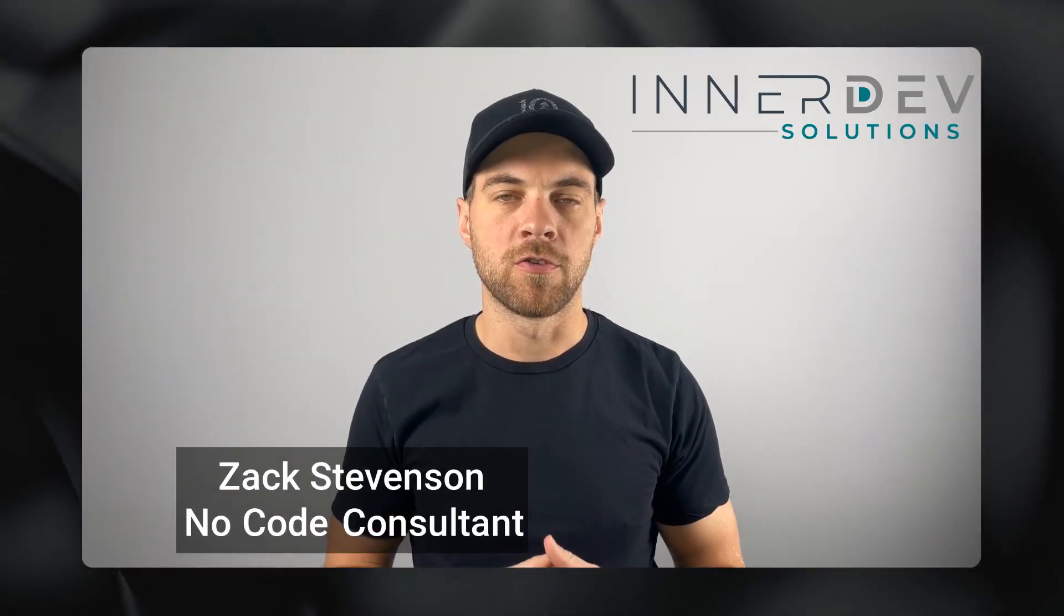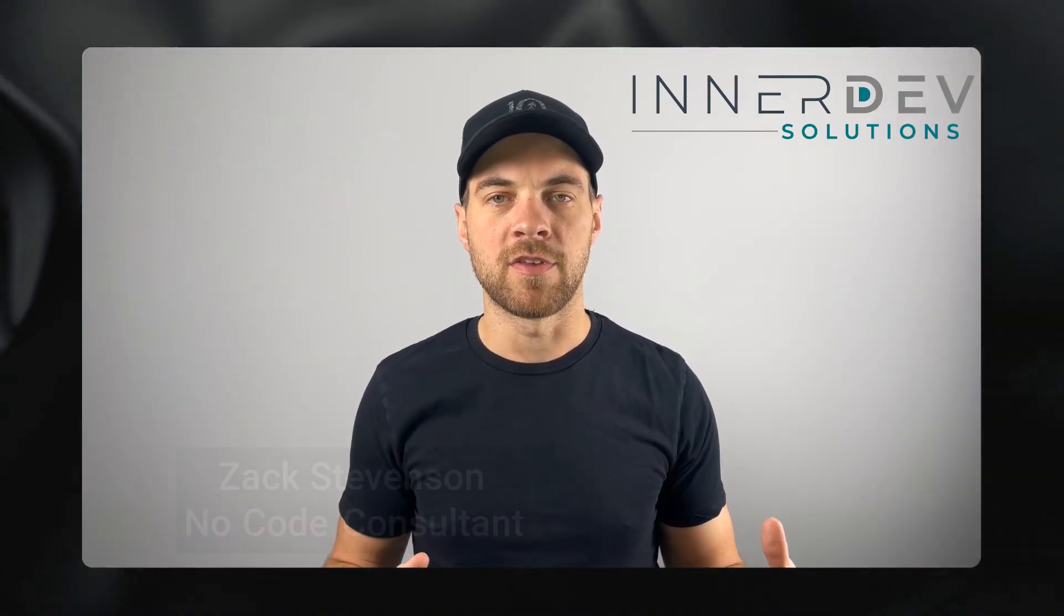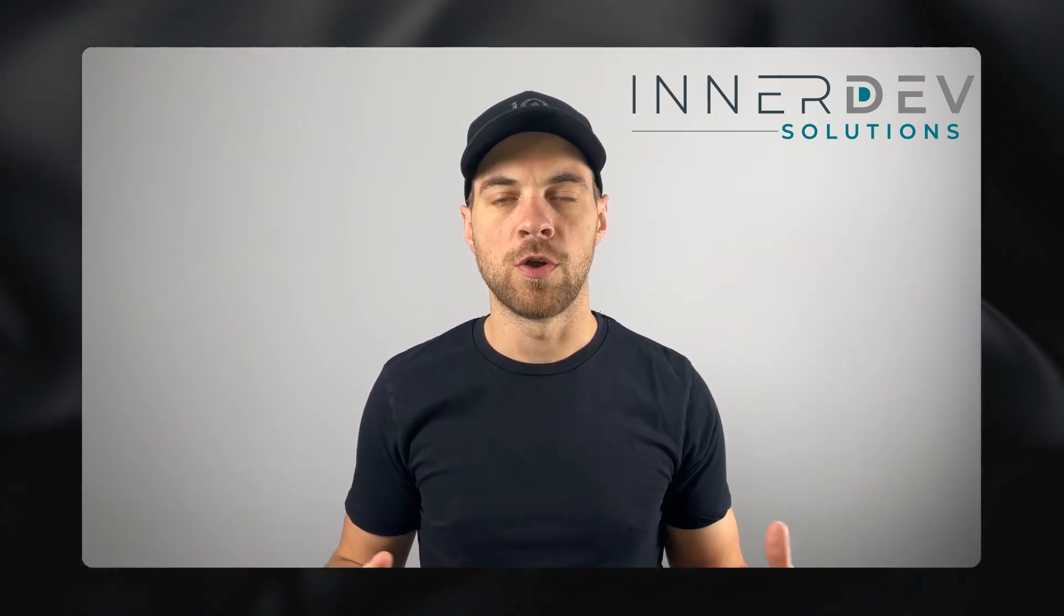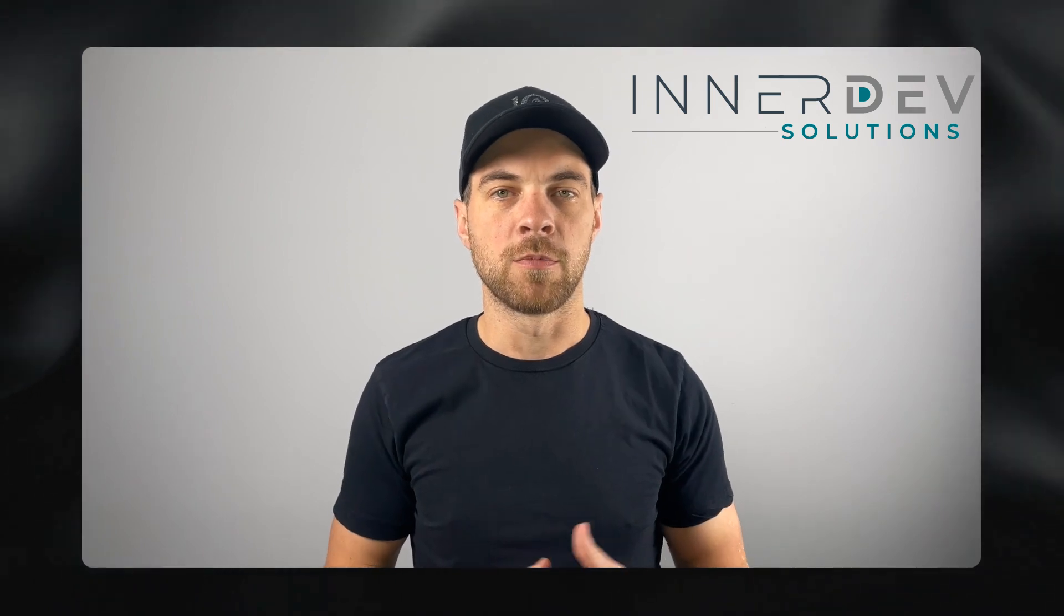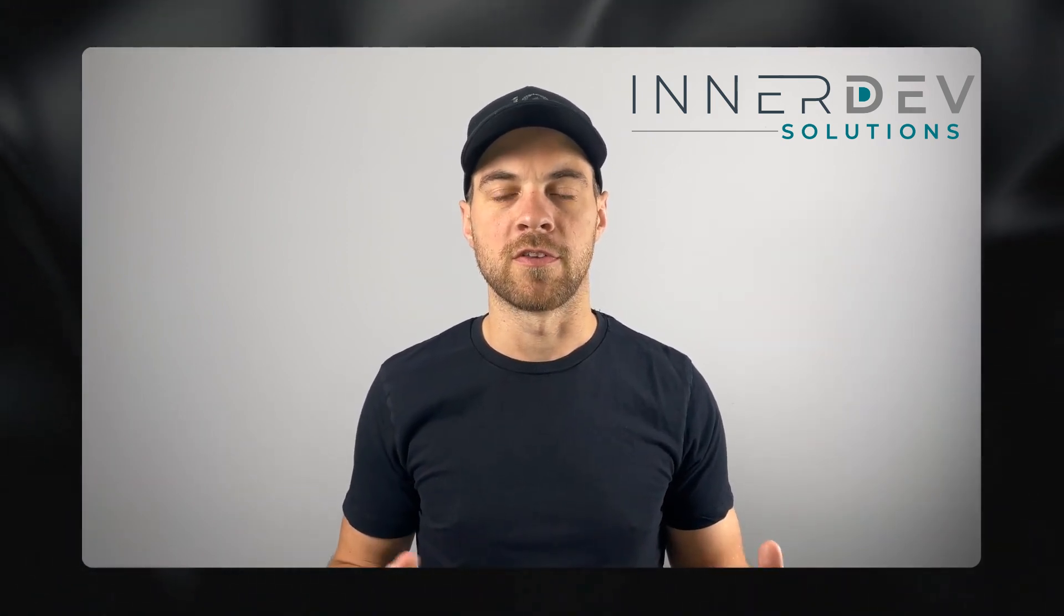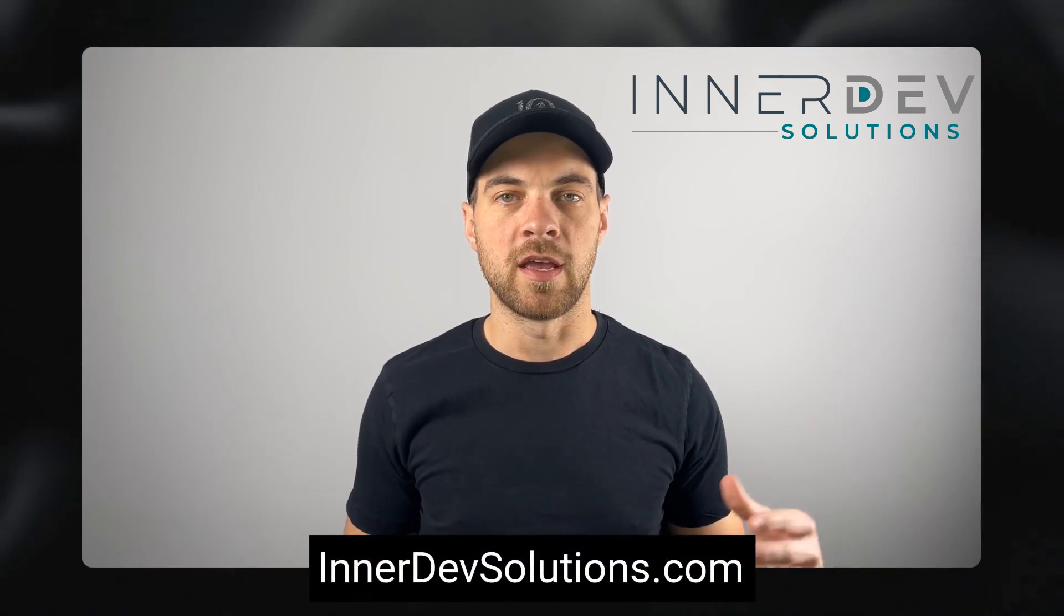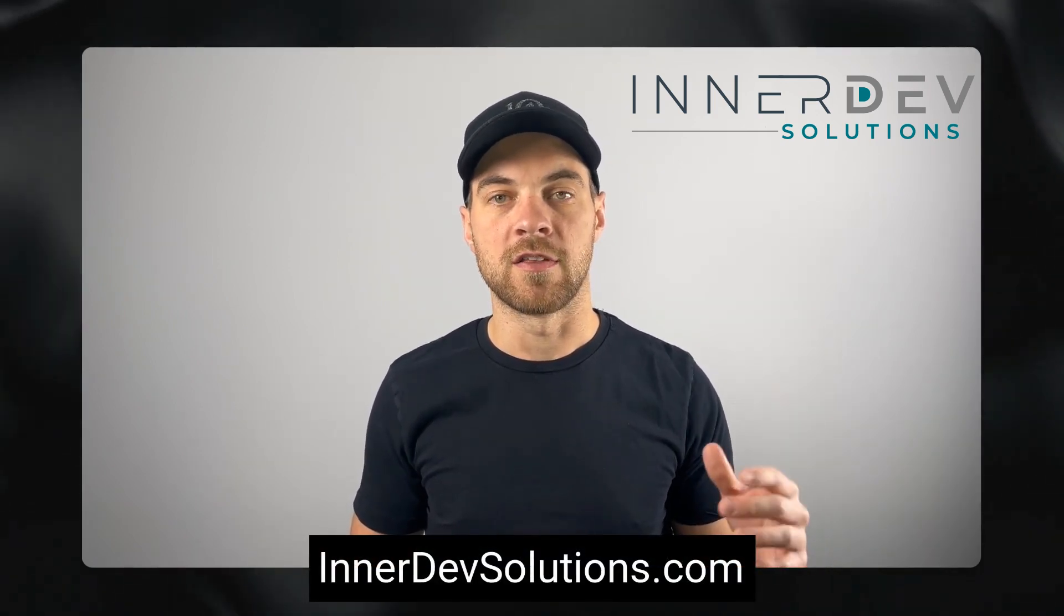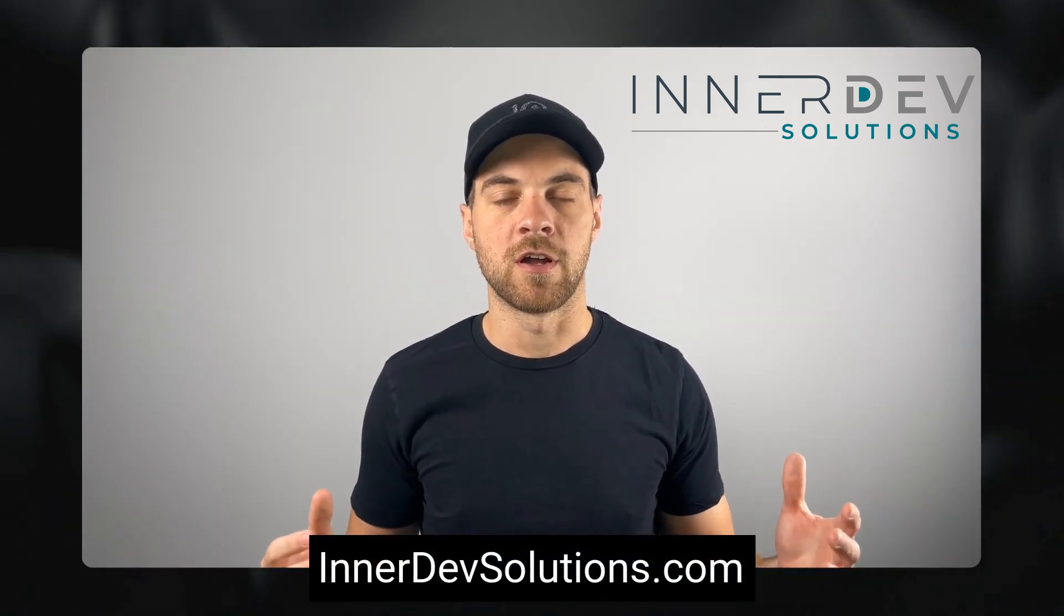Welcome back to the channel. For those of you that don't know me, my name is Zach Stevenson. I'm a business process and no-code consultant. If you need help streamlining or automating any of your business processes, you can visit our website, innerdevsolutions.com, or you can click the link in the description below to book a free consult.